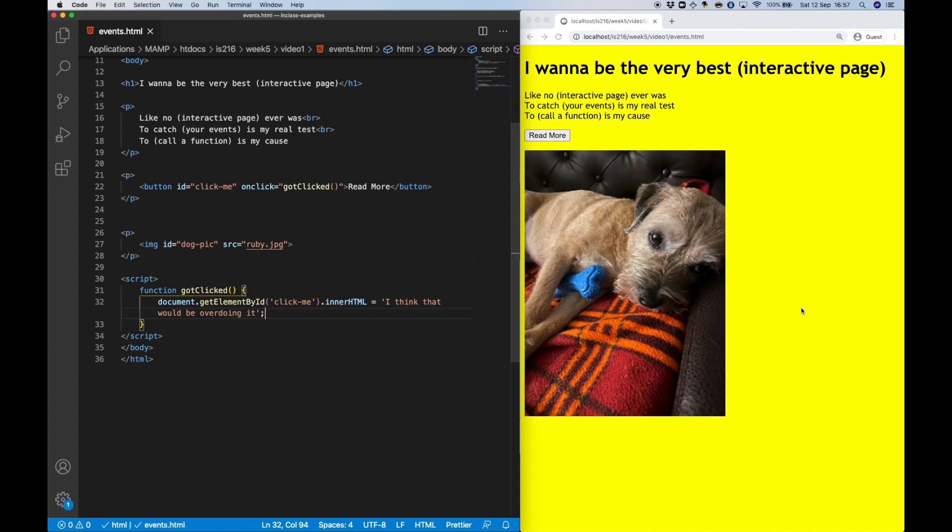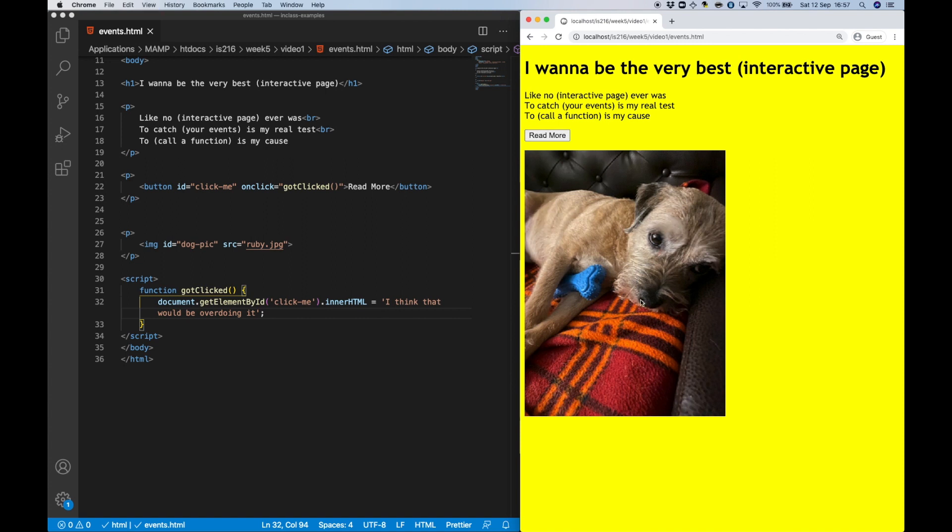Okay, with that set up, when we click on the button, the gotClicked method is fired, and this changes the contents of the element from read more to I think that would be overdoing it.